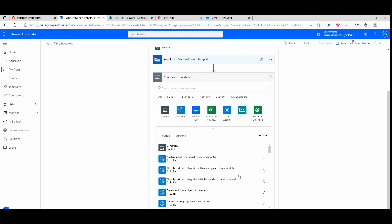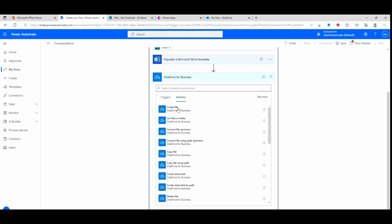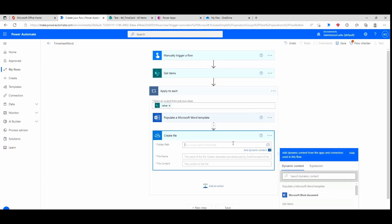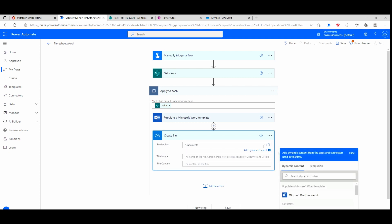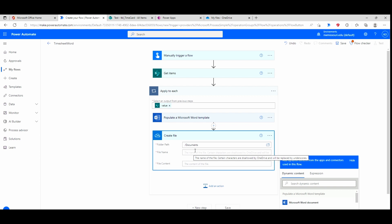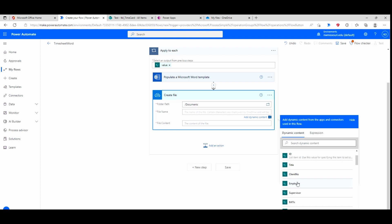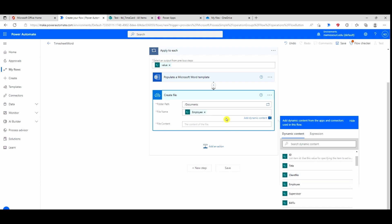I'll go to Add an Action. Now I need to create a file for OneDrive — I'll select the create file action. The folder path will be the documents folder in OneDrive. For the file name, I want the employee's name to be part of it, so I'll use dynamic content to select the employee column, then add a space and '.docx' for the Microsoft Word file extension. For file content I'll choose Microsoft Word document.